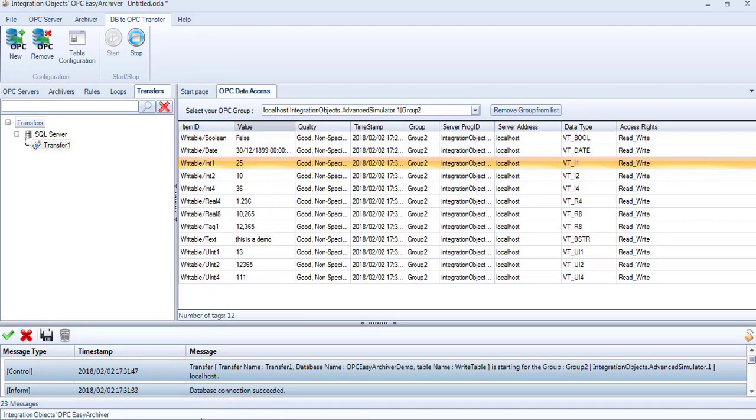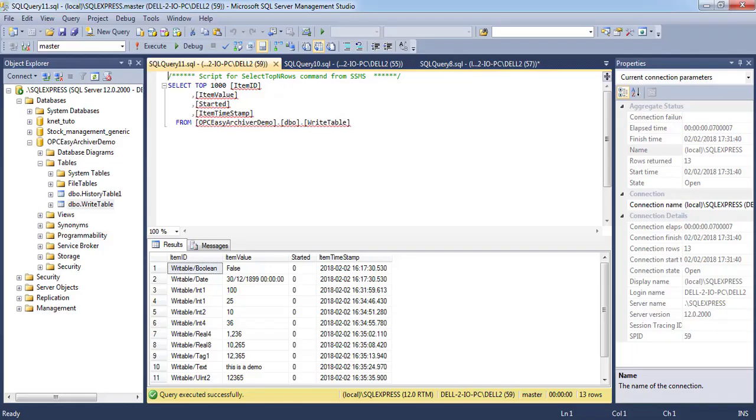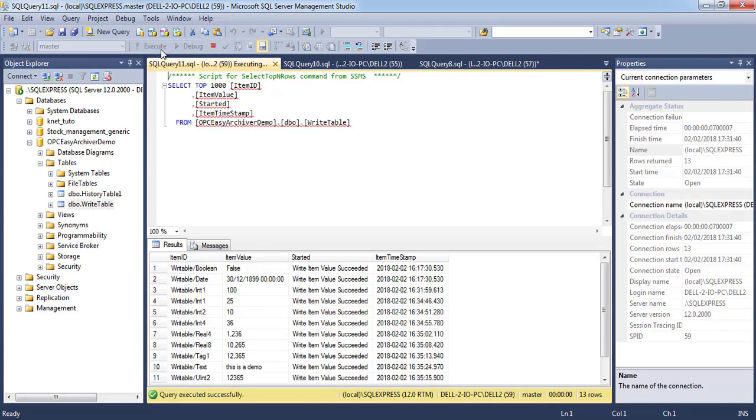Let's go back to the SQL database and check the right table. The column Started is updated with the result of the right operation.